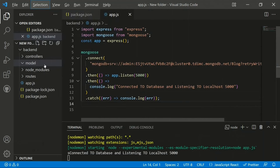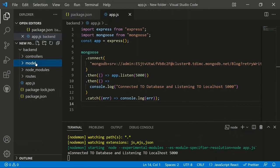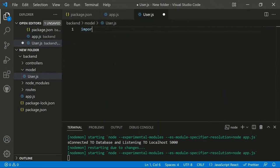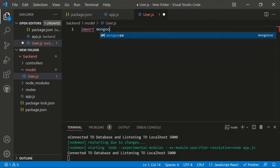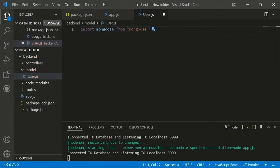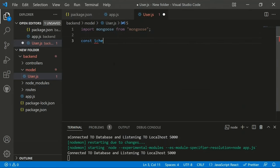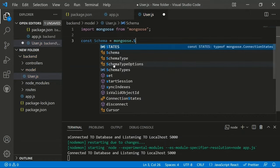We build the user model first. The user schema will contain a name field, email field, password field, and blocks field. Create 'user.js' in the models folder, import Mongoose, and extract the Schema class: 'const Schema = mongoose.Schema'.